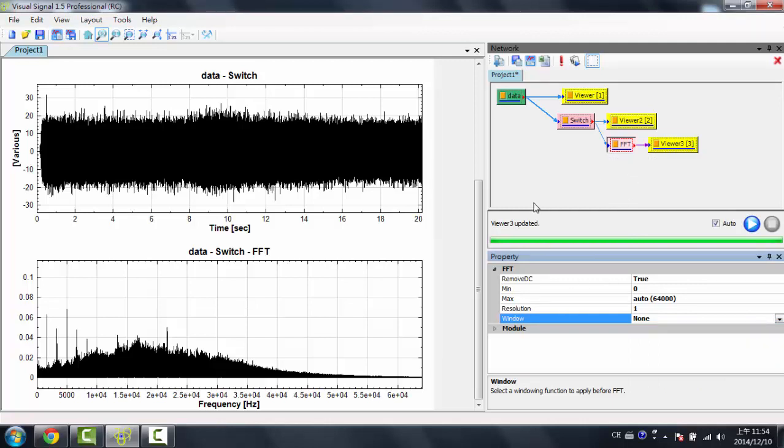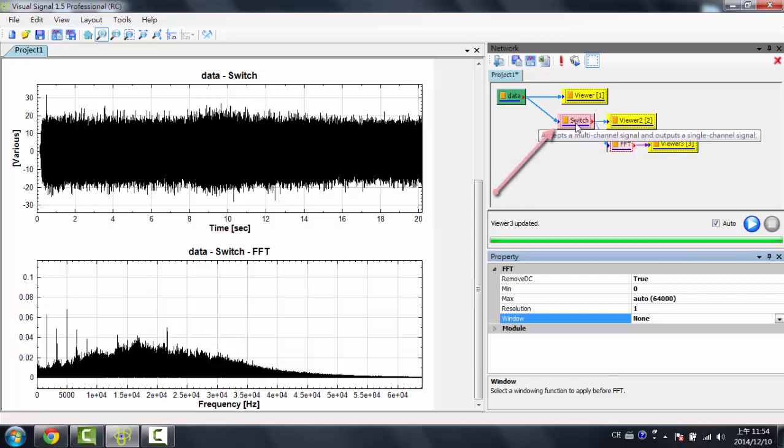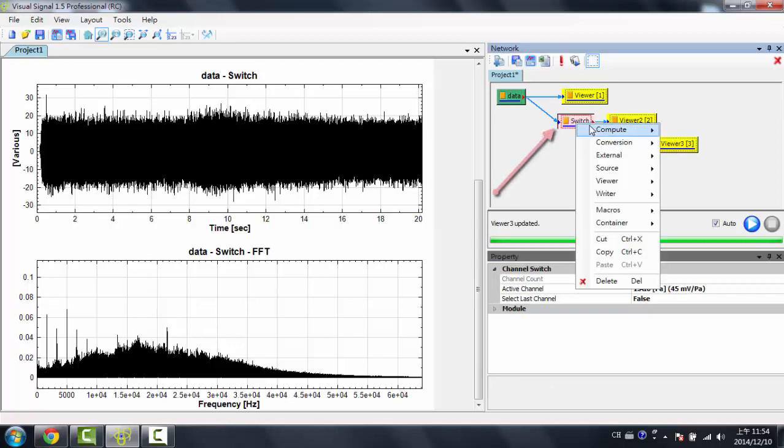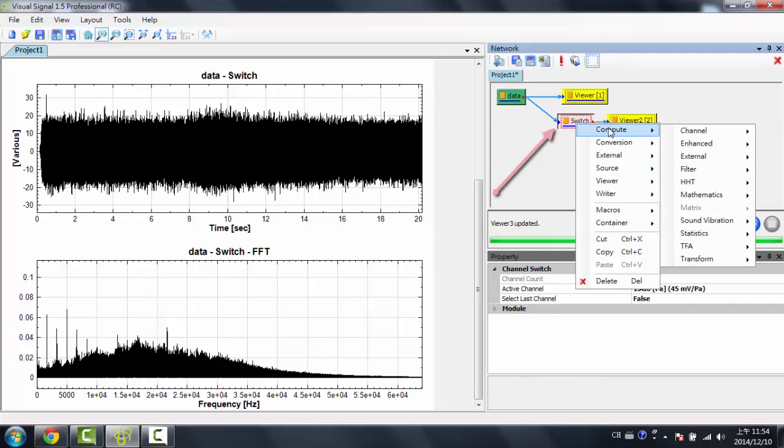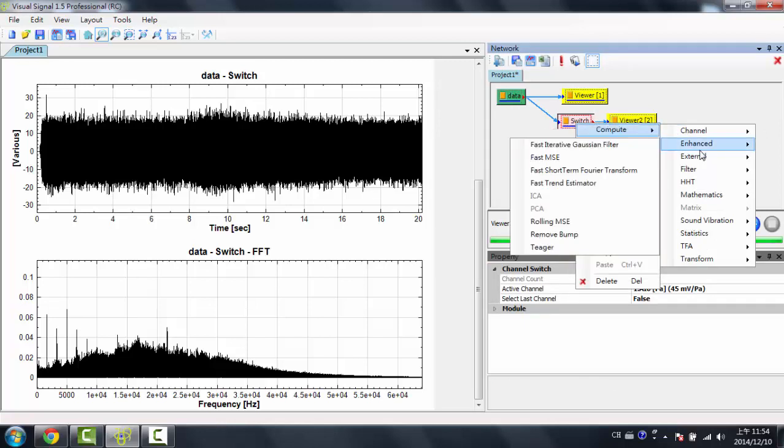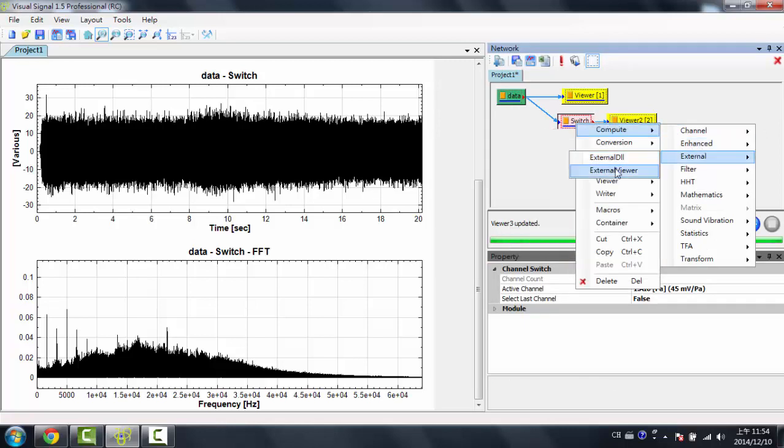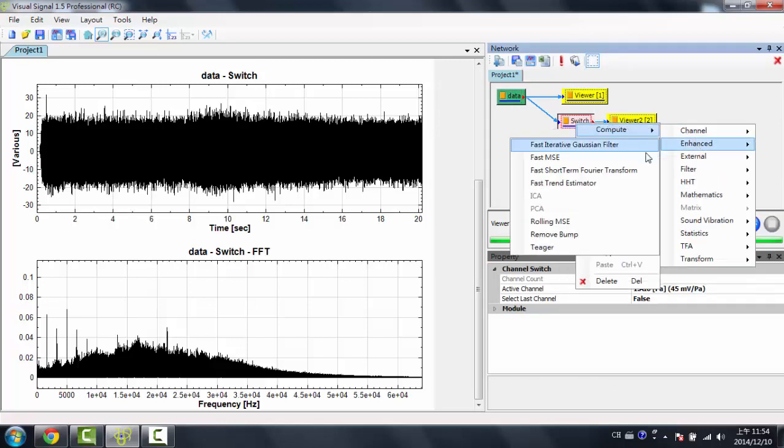Now, in order to perform a short-term Fourier Transform, or be able to see this in a time-frequency plot, I would do the same thing, except I'd right-click here, and I'd go to Compute, Enhanced, and then go to Fast Short-Term Fourier Transform.